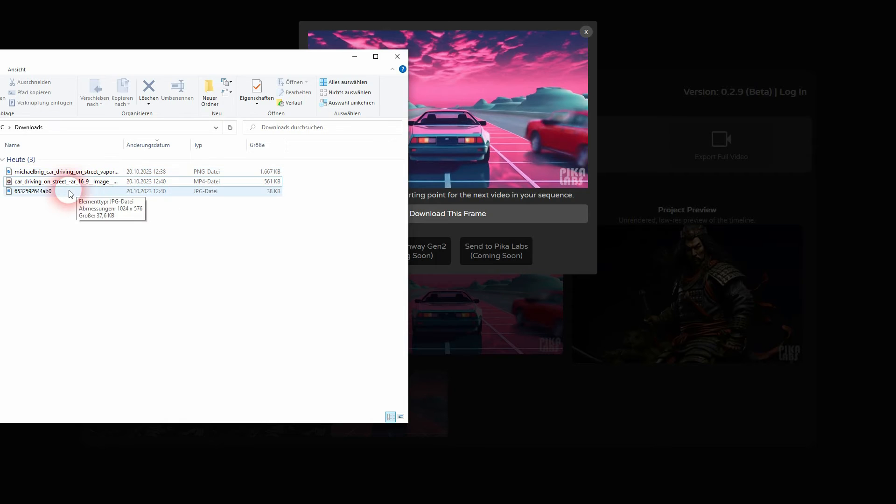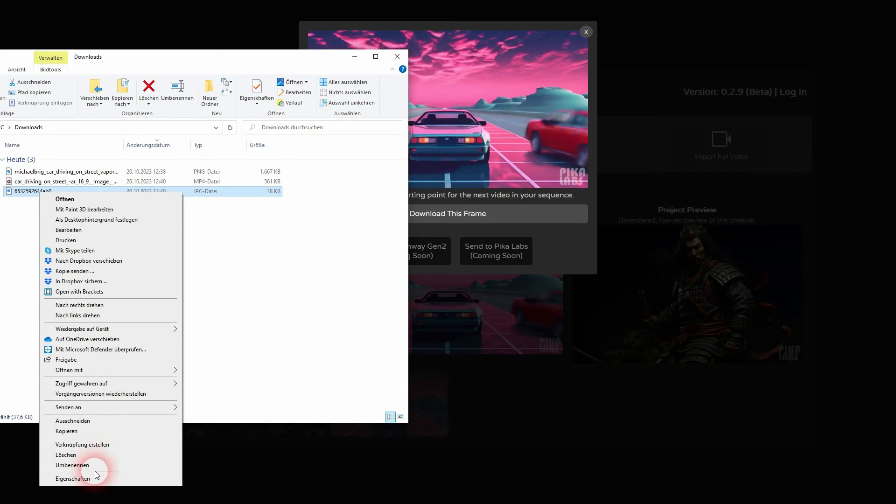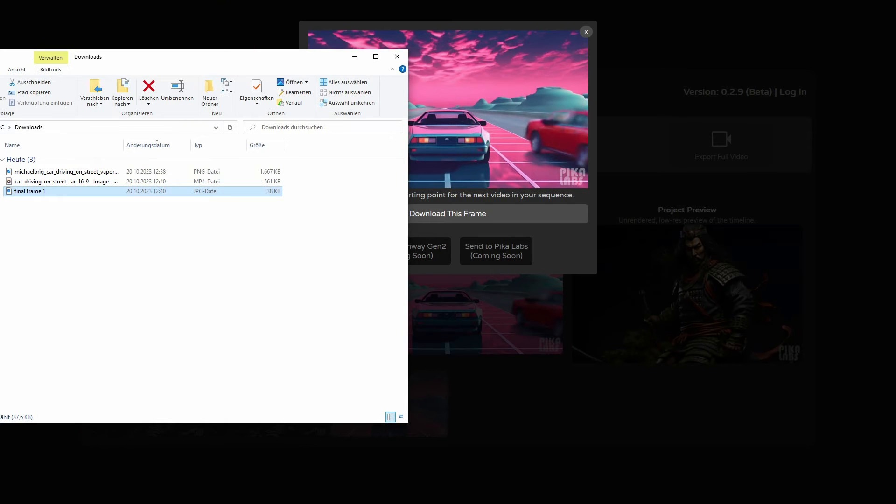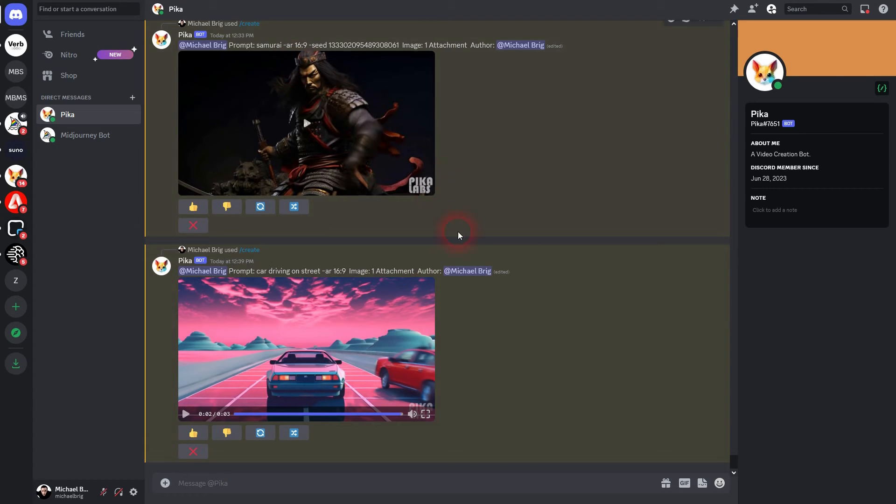Let me rename our final frame here so that we don't get lost. This was the final frame one. And now we'll get back to PicaLabs.